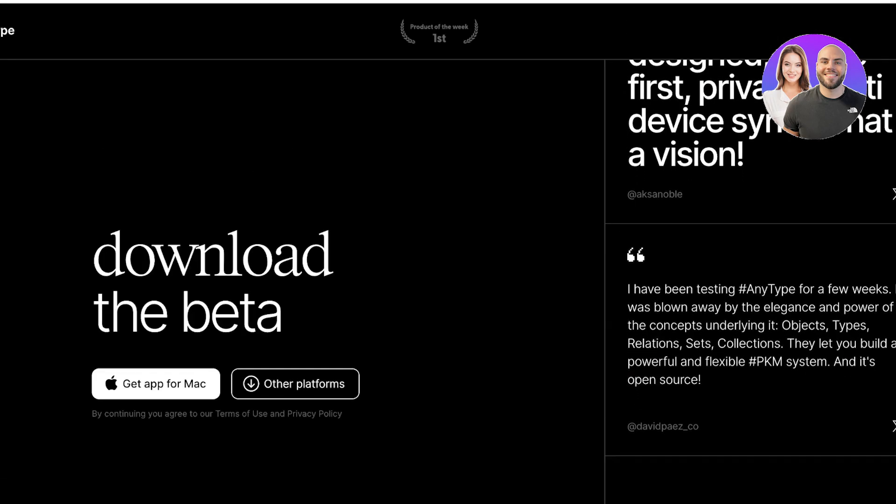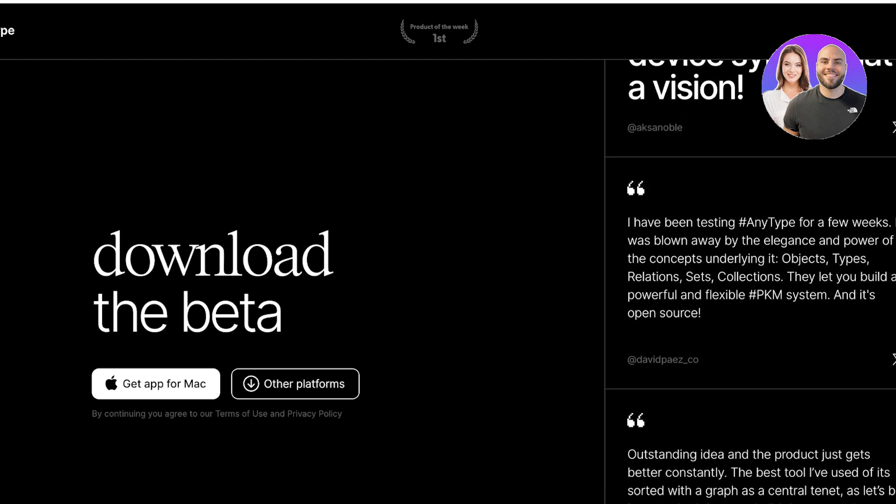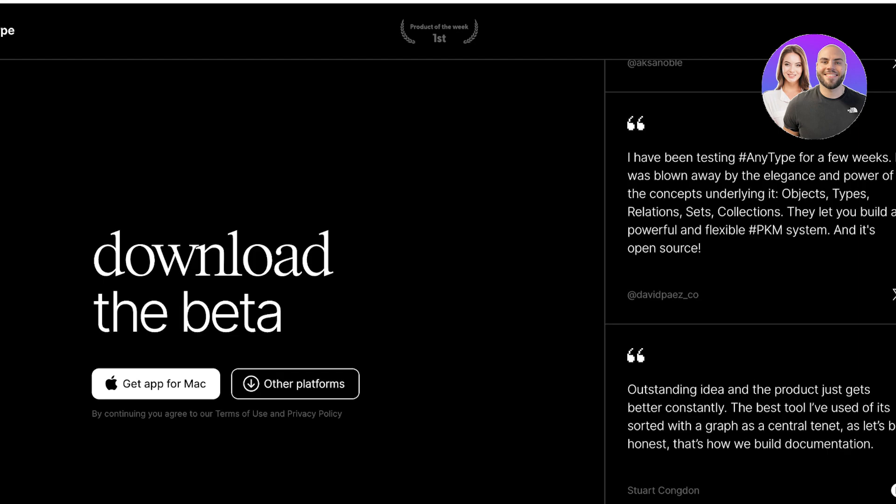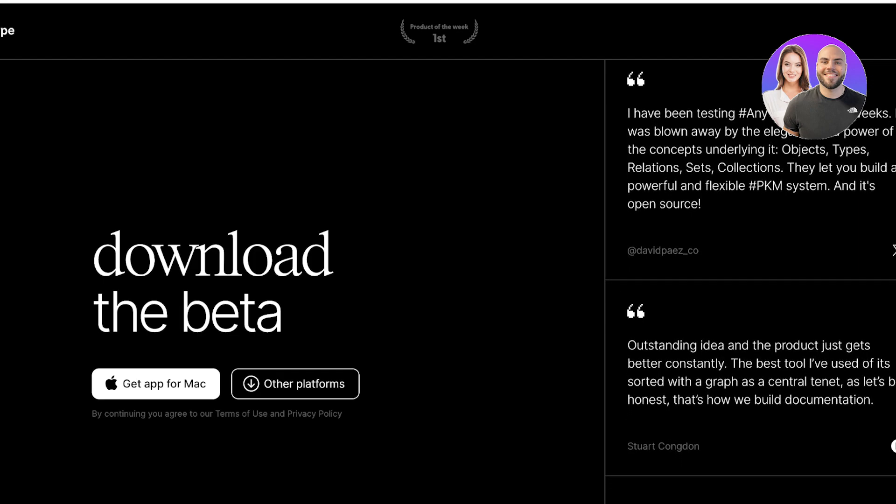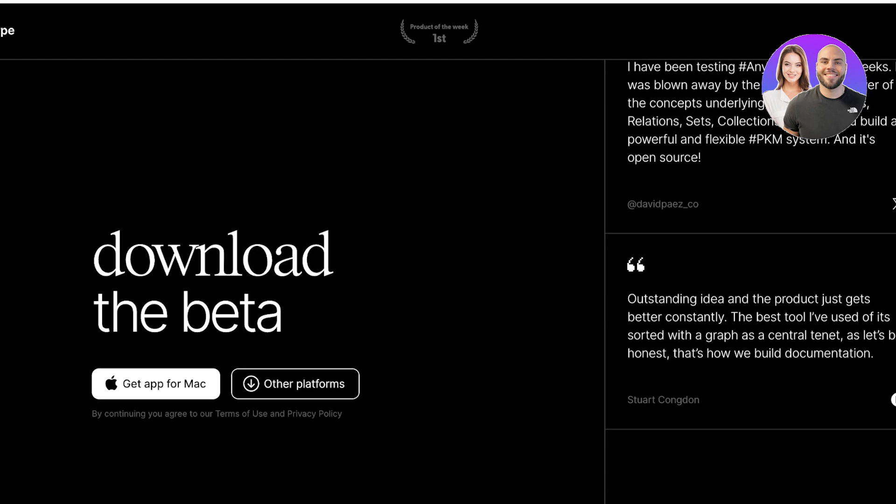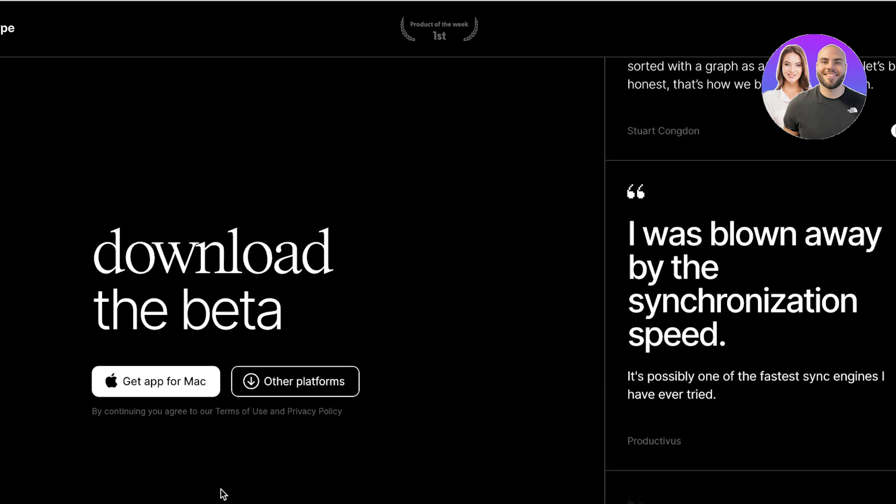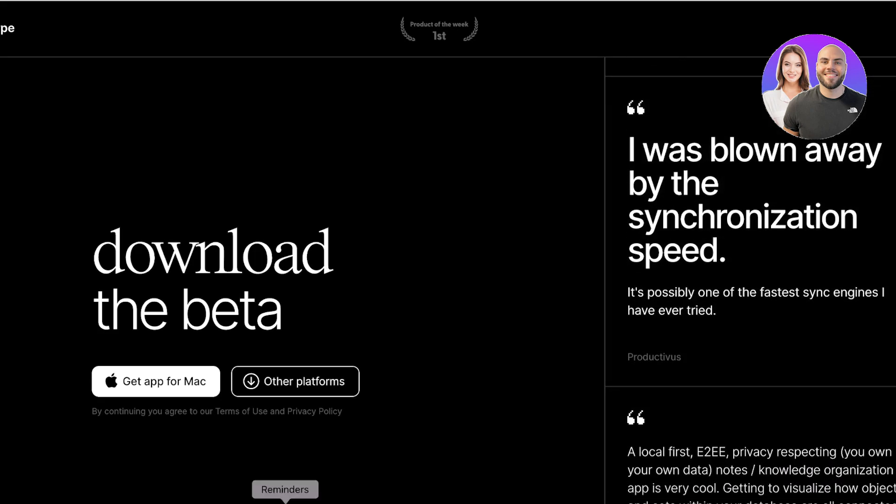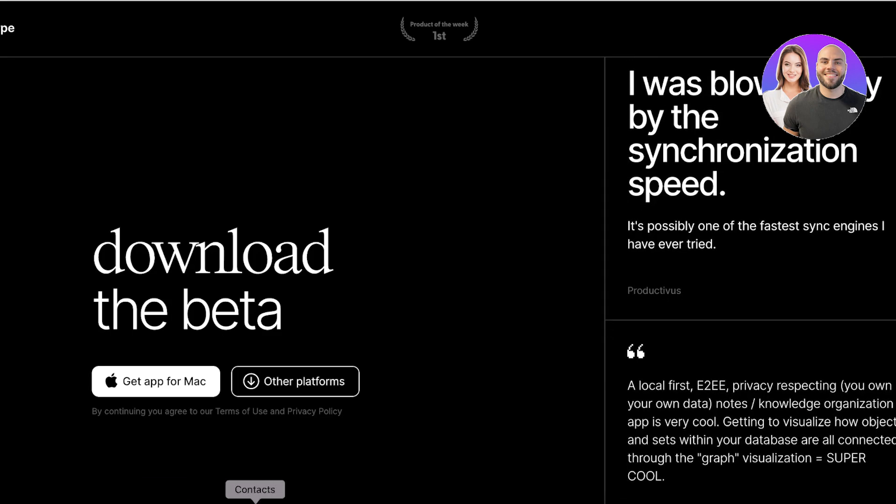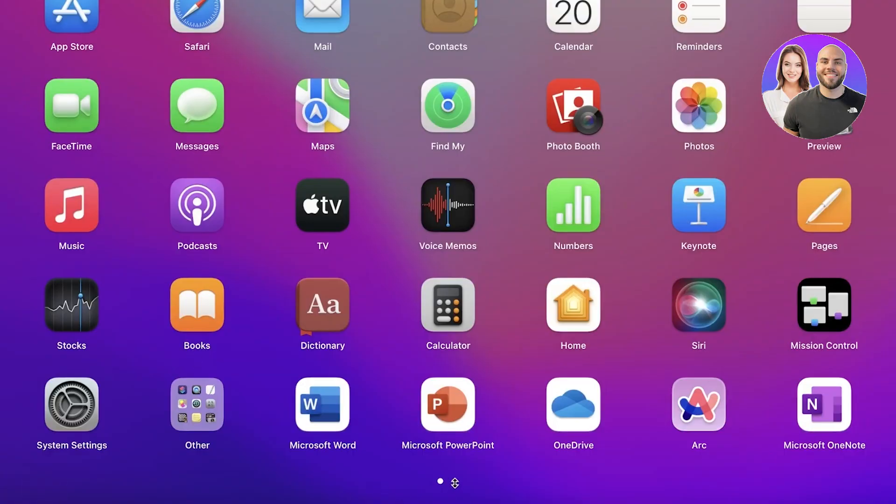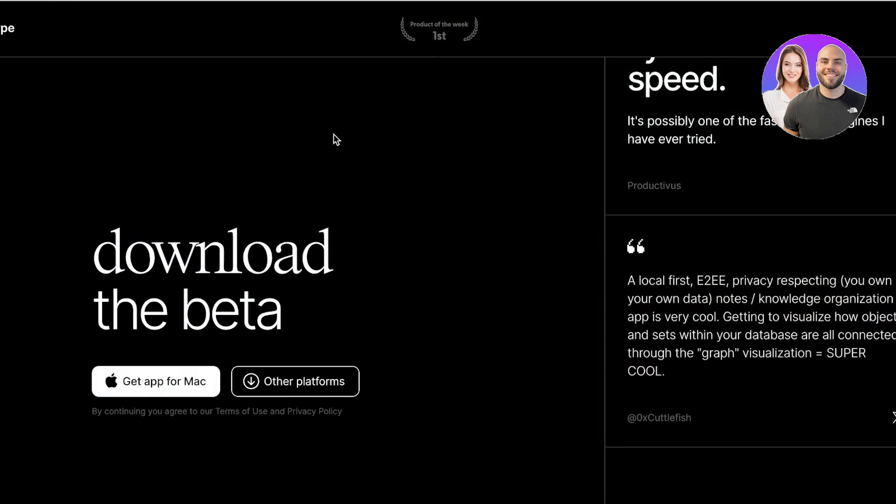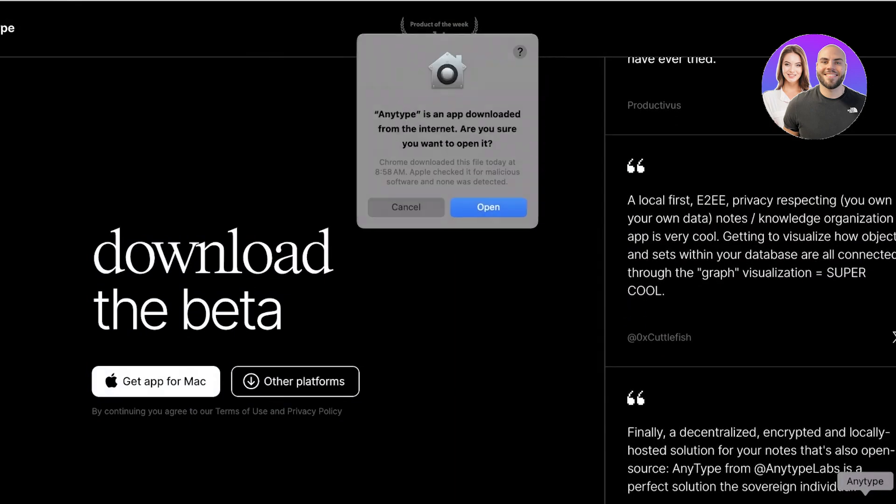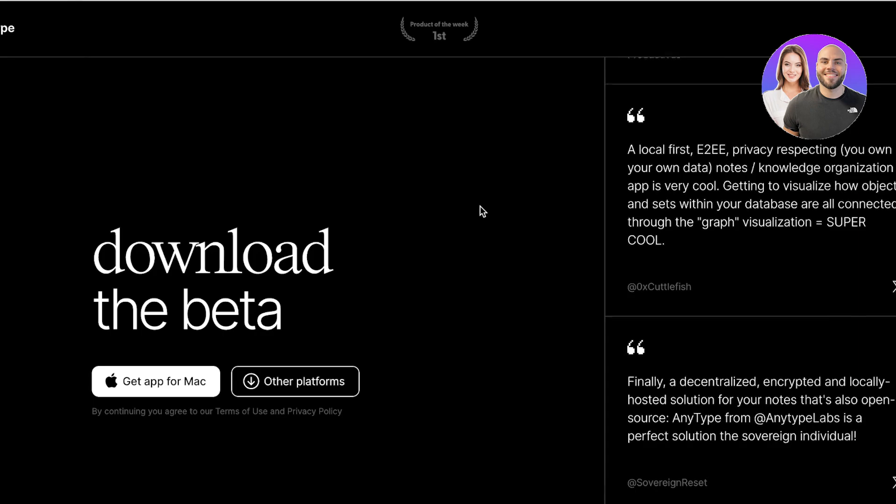Once you have downloaded your application, you will be able to see it in your app. If I open up my Launchpad, I should be able to open up AnyType. Going back into our actual window, let's take a look at our applications and find AnyType.